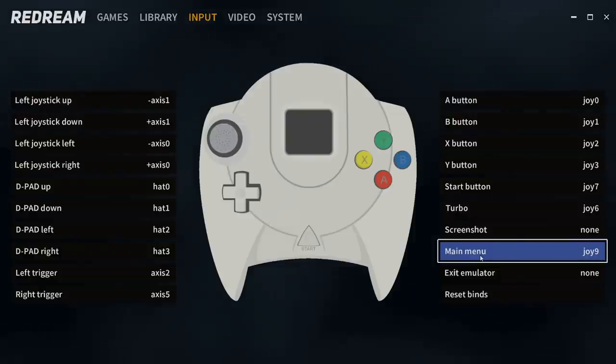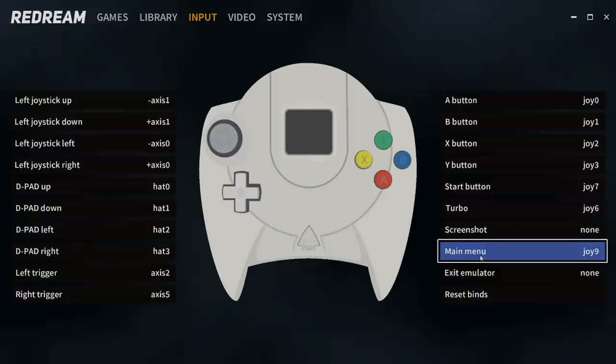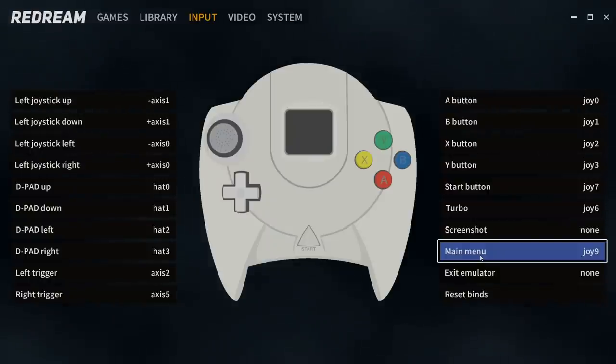Main menu. I use my right analog stick, push down on it. It's R3, Joy 9. It's detected as. And when I'm inside of a game, if I press that button, it'll bring me back to the menu without stopping the game.